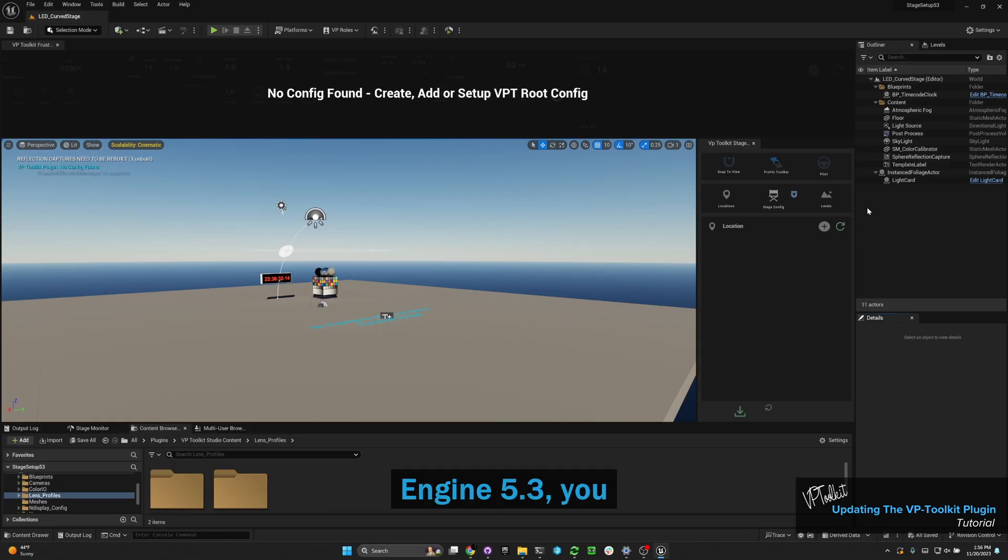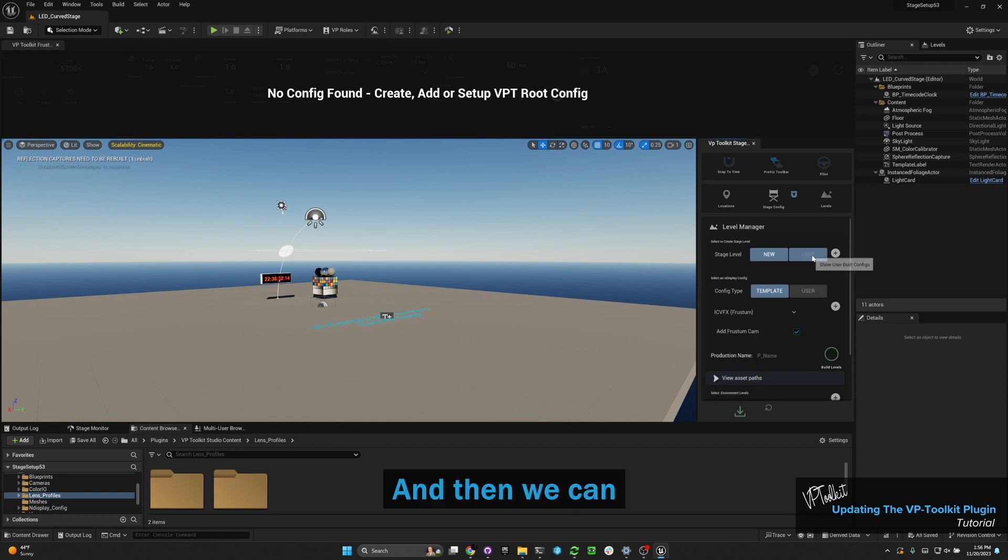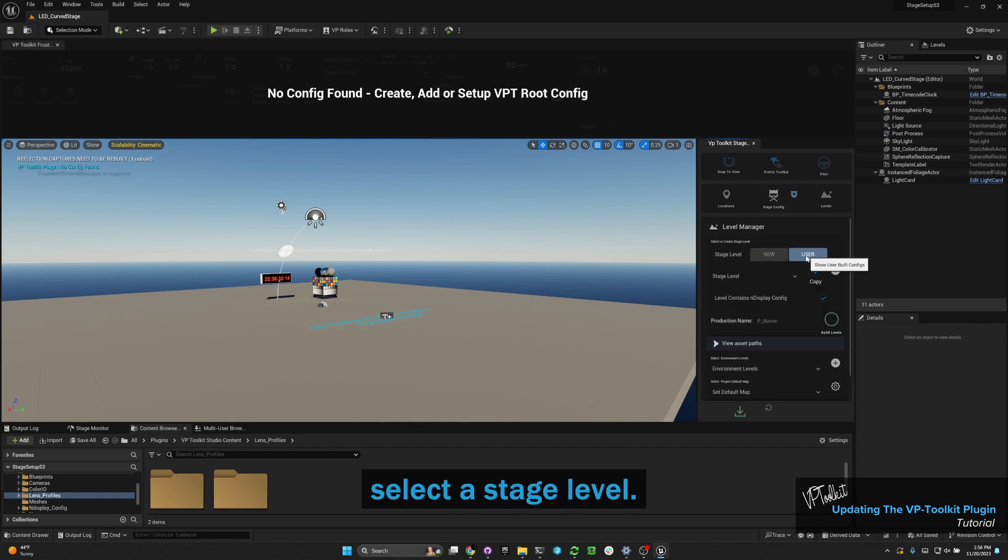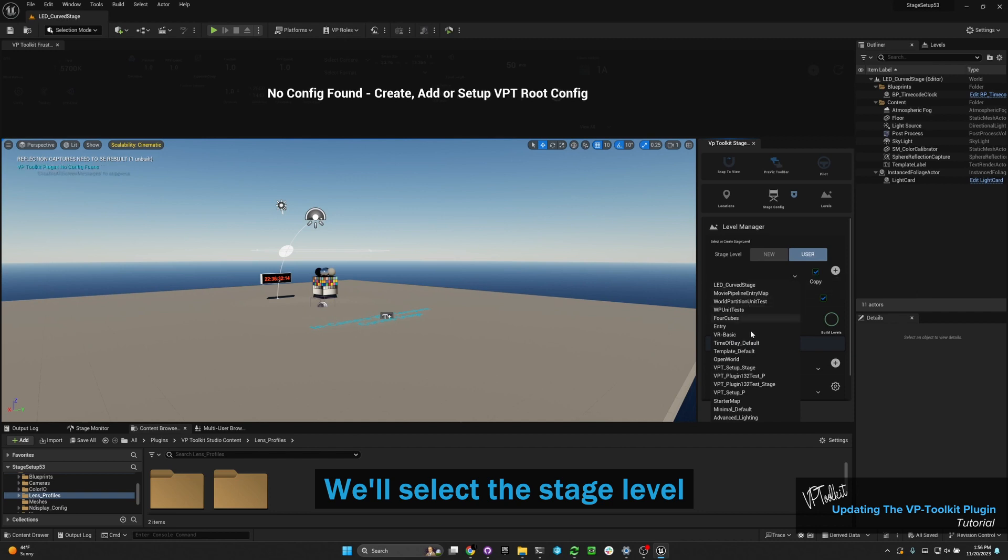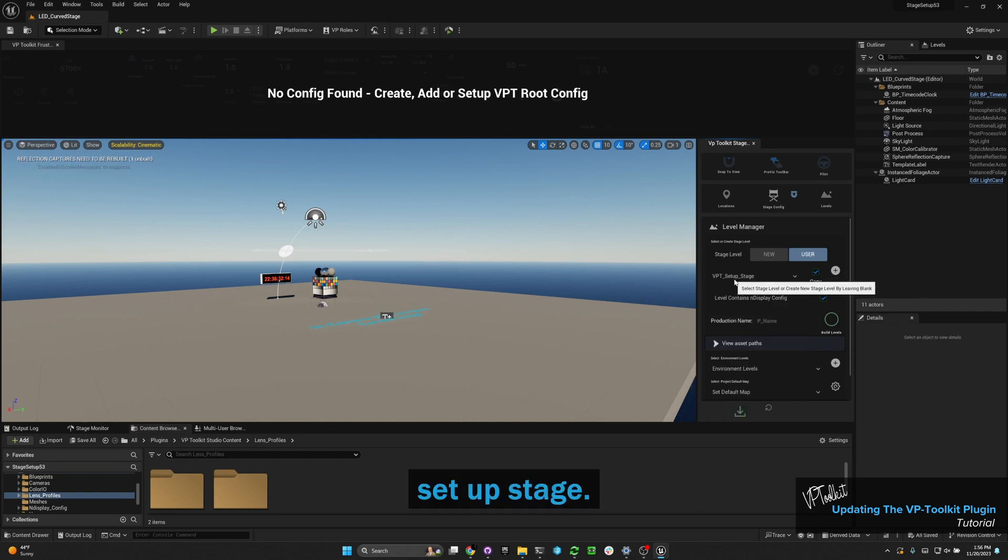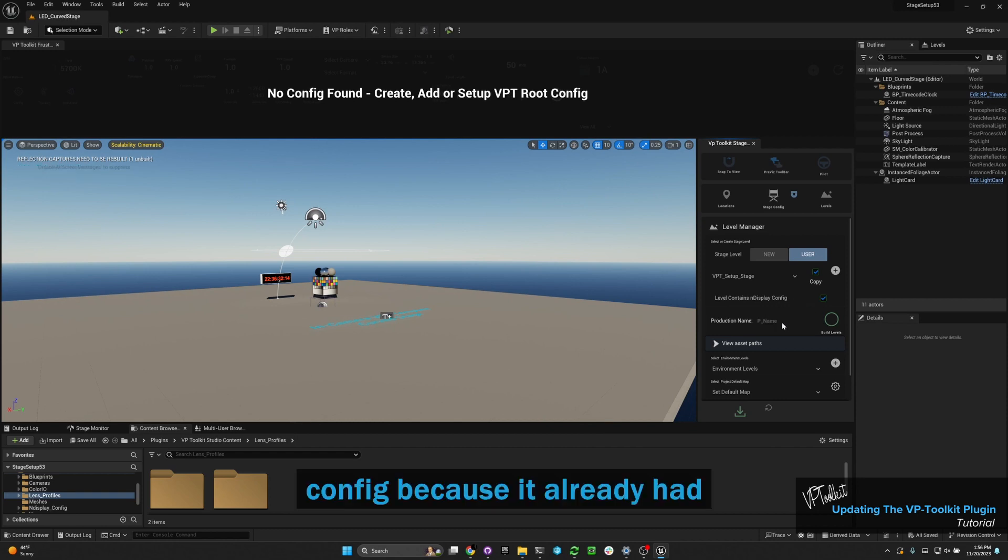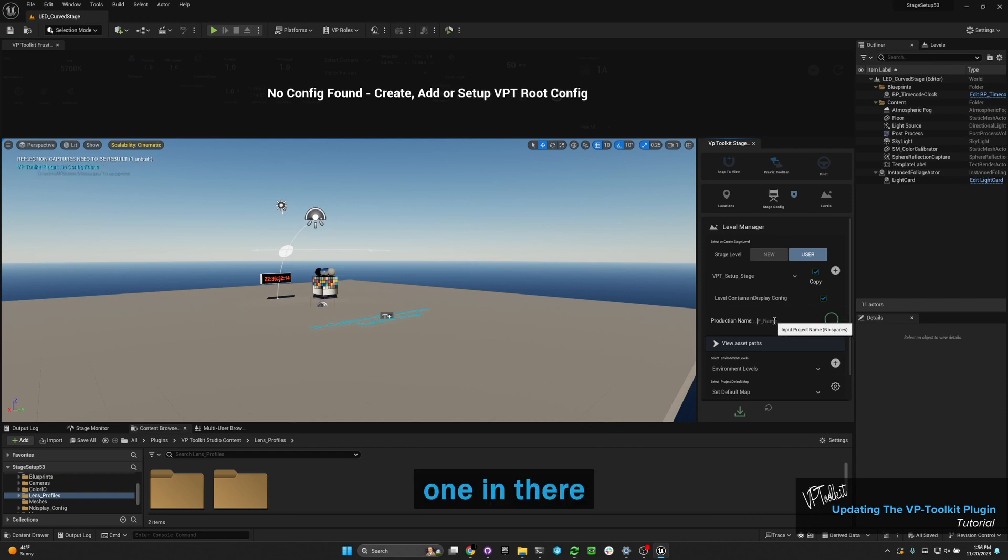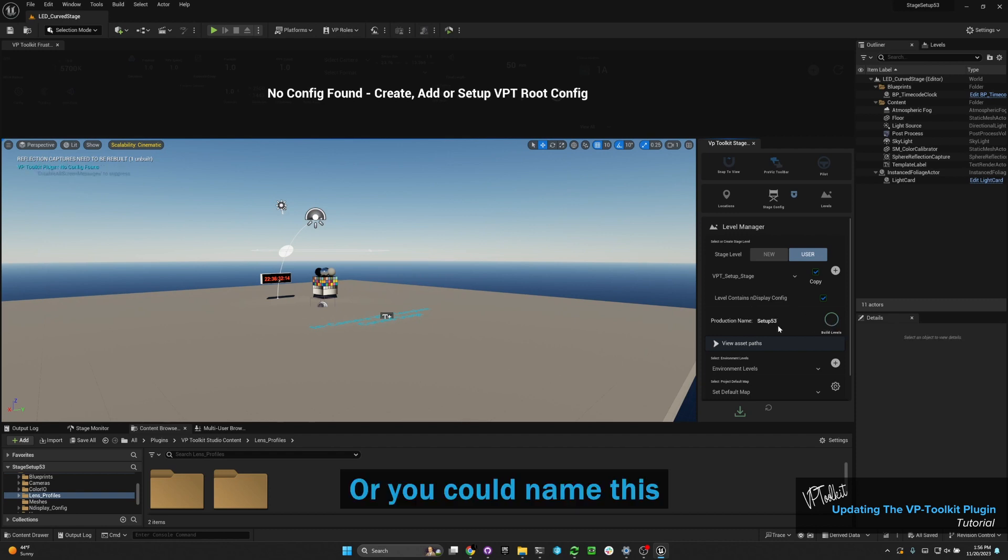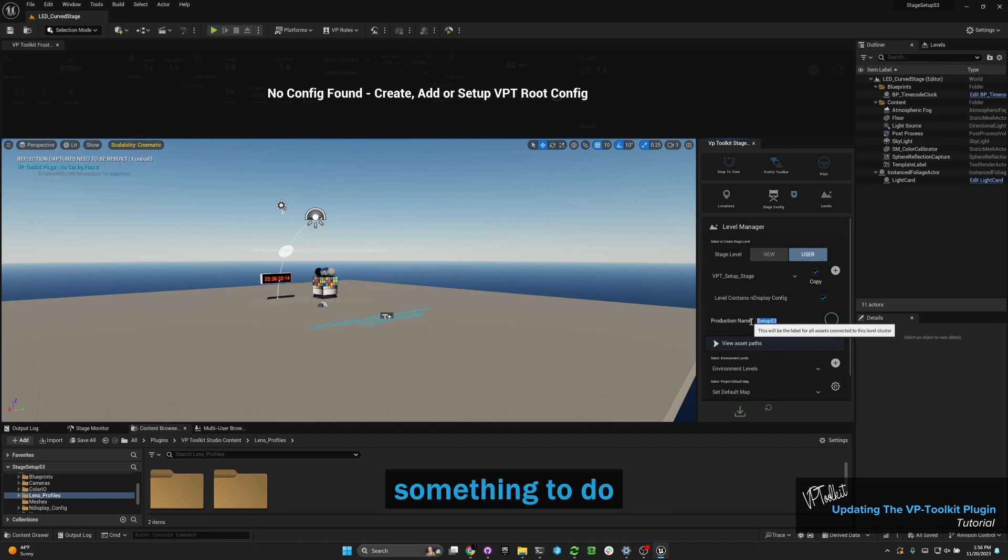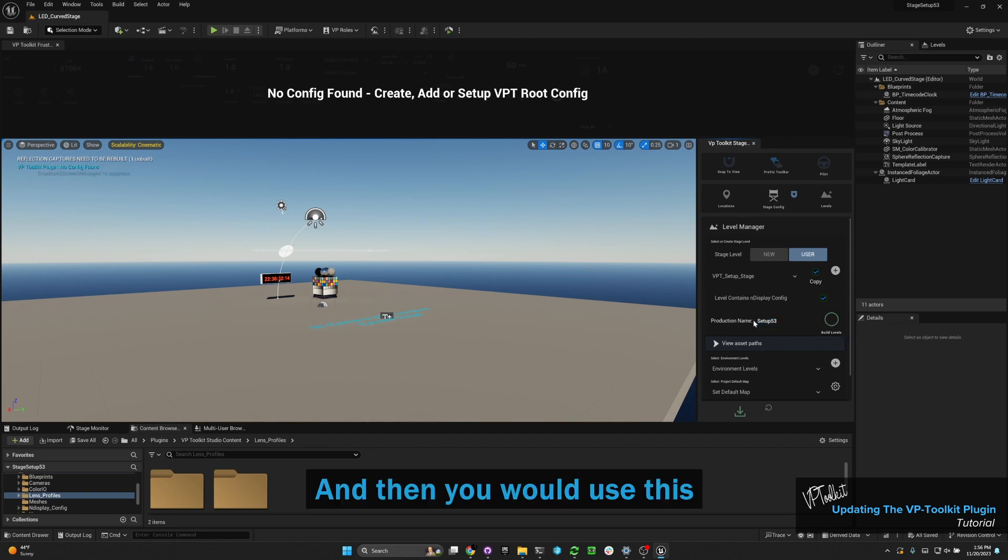Once you're in Unreal Engine 5.3, you can go to levels, and then we can select a stage level. We'll select the stage level that we had brought over, setup stage, and we're going to assume that it contains an nDisplay config because it already had one in there when we set it up. I'm just going to name this setup 5.3, or you could name this something to do with your studio name, and then you would use this config from there on out.